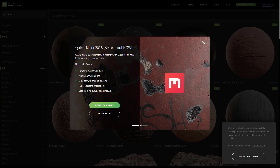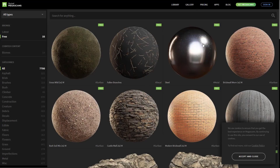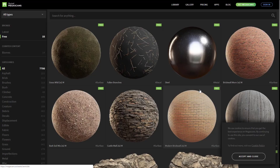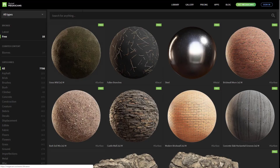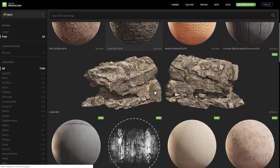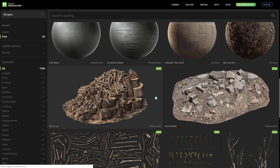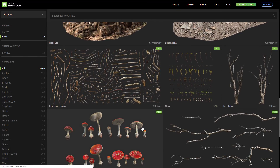Next up we have Megascans. Megascans is a huge collection of commercial textures — 100% commercial. But what you'll notice is there is a free section of high quality. Only 35 textures here, but the textures you get are very high quality. Quixel Megascans is one of the biggest commercial repositories out there for textures, and this just happens to be the free sample. I believe they rotate out and there are different ones at different times, so it's worth coming back and checking it out.